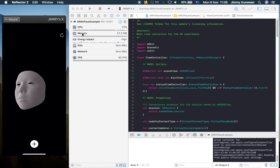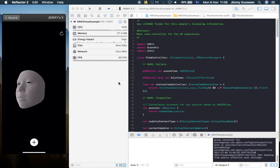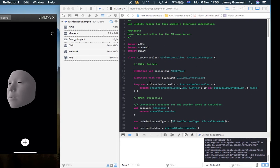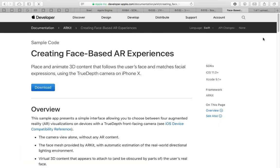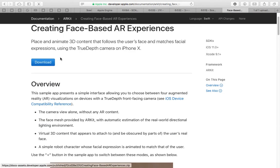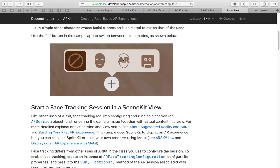The iPhone X comes with a face scanner, something very similar to Kinect technology, probably much improved. I'm currently running sample code from Apple which is free to download and study. It comes with three examples: one for face masking, a second for creating 3D props that follow your head, and a third — the most interesting — where you can use your own 3D character's head and animate the shape keys and blend shapes.